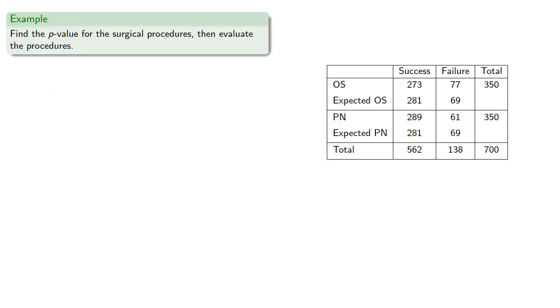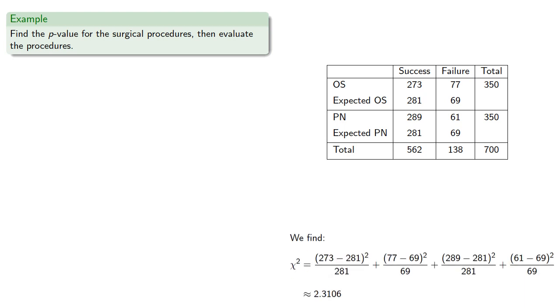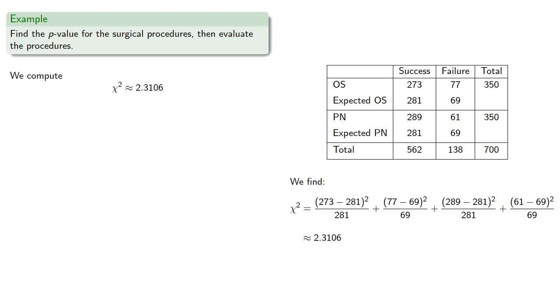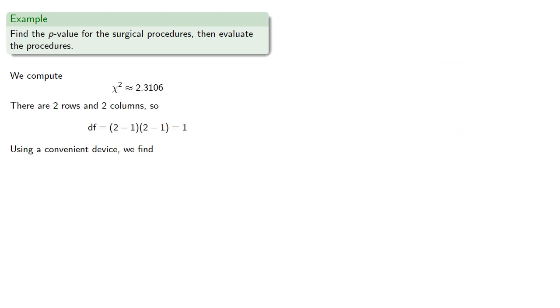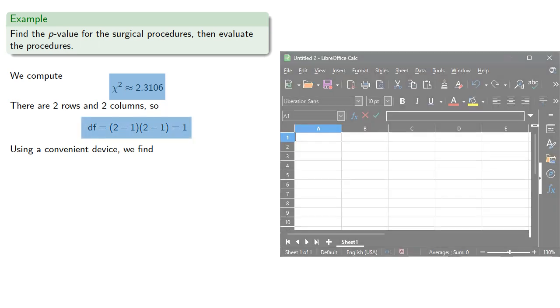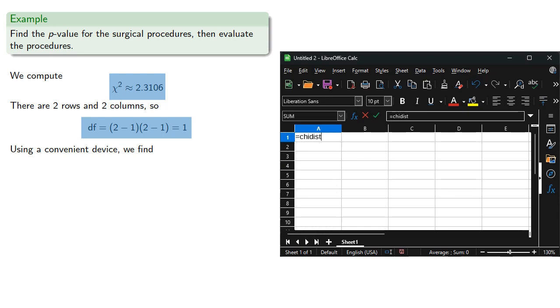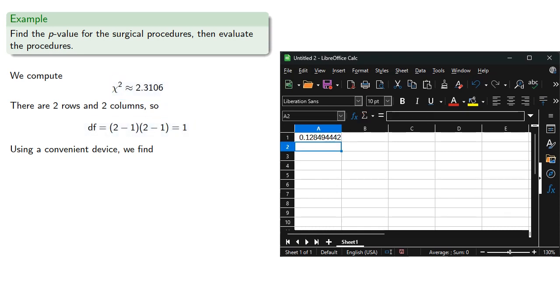For the data we've been looking at between OS and PN, we computed the chi-squared statistic. There's two rows and two columns, so there's one degree of freedom. And using a convenient device, we can calculate the p-value for this chi-squared statistic and degree of freedom one, which will be about one in eight.